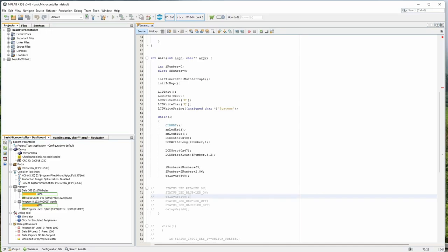Hey all, Satish here. Today let us start with UART communication. UART along with I2C are probably the most commonly used protocols in any embedded system application. Let us see how we can write a UART driver in MPLAB. We will be writing both the transmit and the receive functions, and I will also give you some additional functions which will be useful while communicating to a modem or Wi-Fi module.